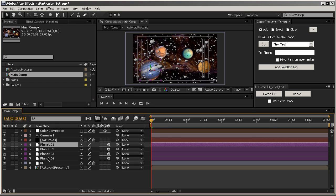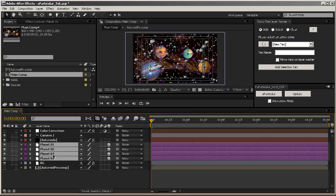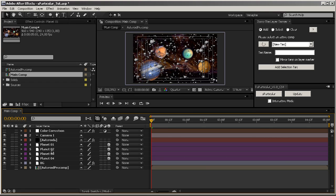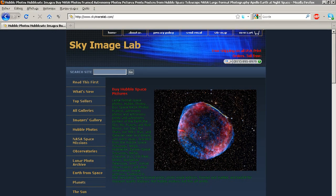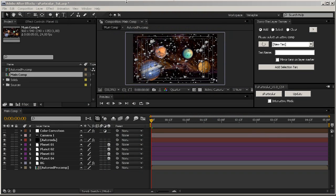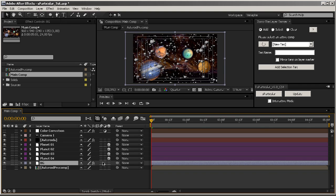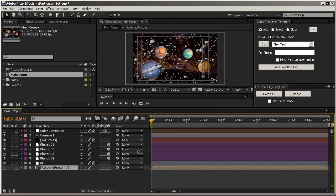That's it for my Particular layer. Then I've got four planets — one, two, three, four. By the way, I would like to say that all the pictures of the planets and the sky are from Sky Image Lab at skyimagelive.com, so be sure to check their website. I've also got a background in 2D, and the asteroid precomp is just my particle.